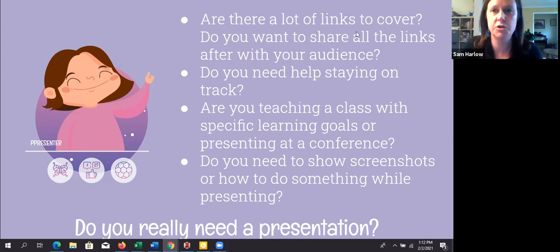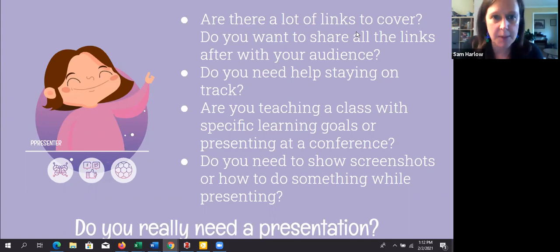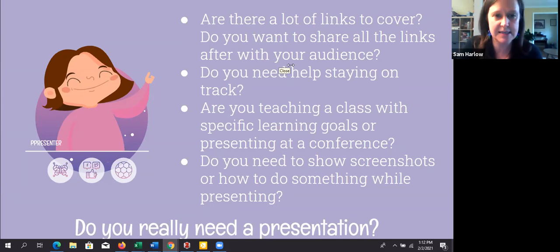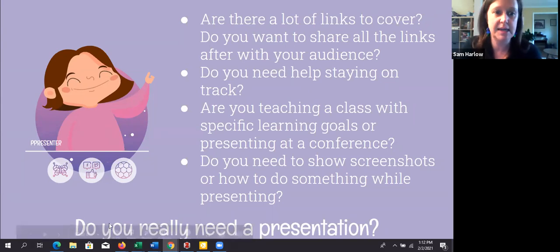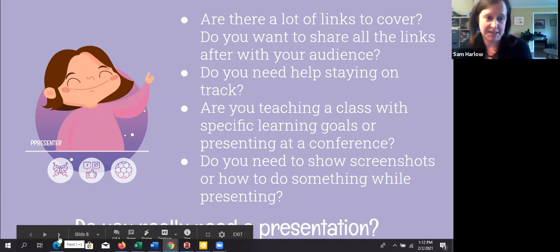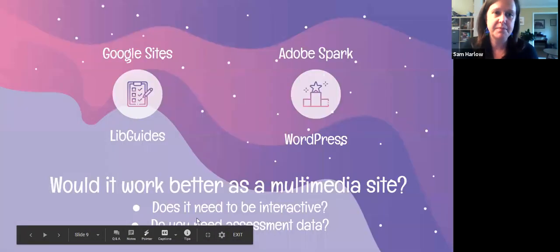Audrey noted she prefers imagery that fits the audience, for example academics versus elementary school mentality. Yes — knowing your audience is helpful in terms of whether they need a presentation or not.